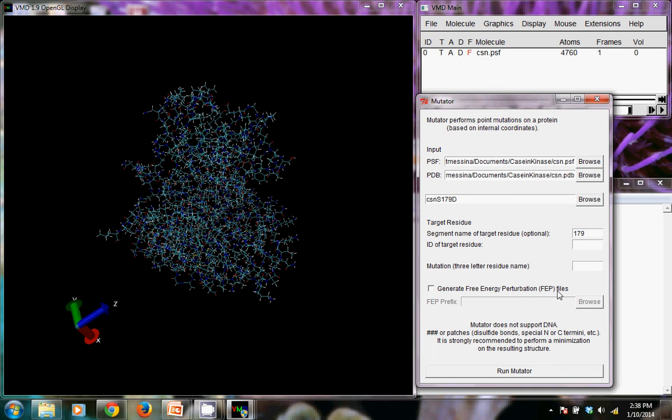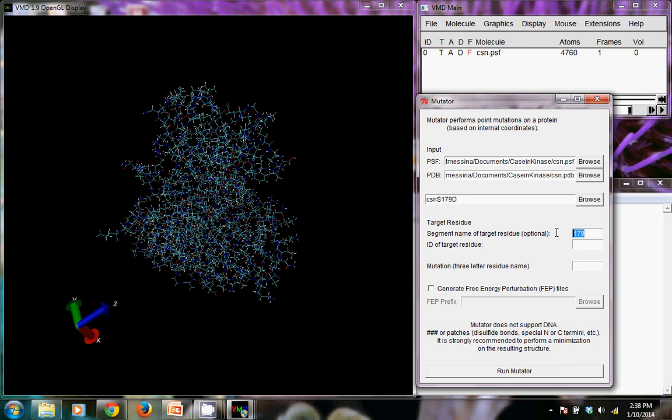That's 179. We actually don't need that. That's an optional input there. The target ID is the 179. That's the residue that we're trying to mutate.